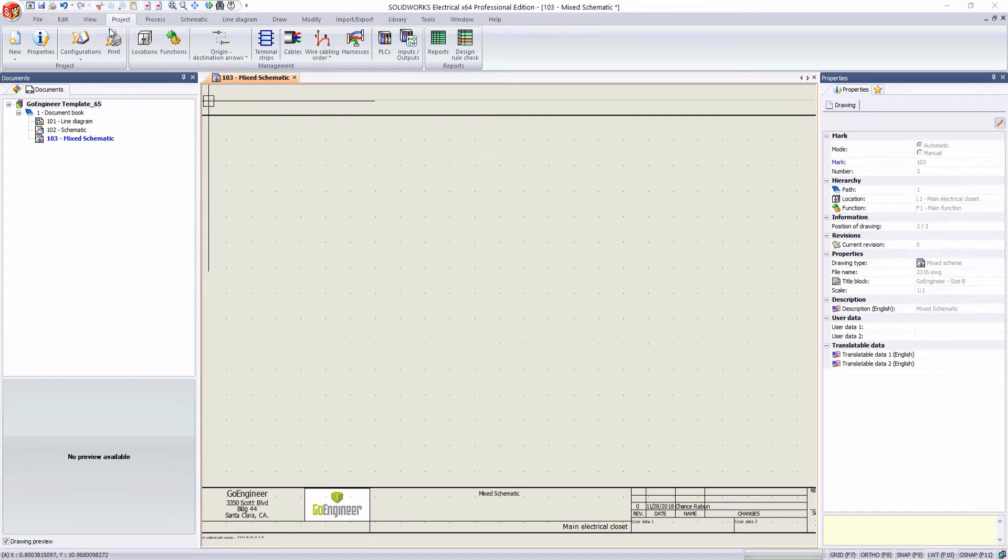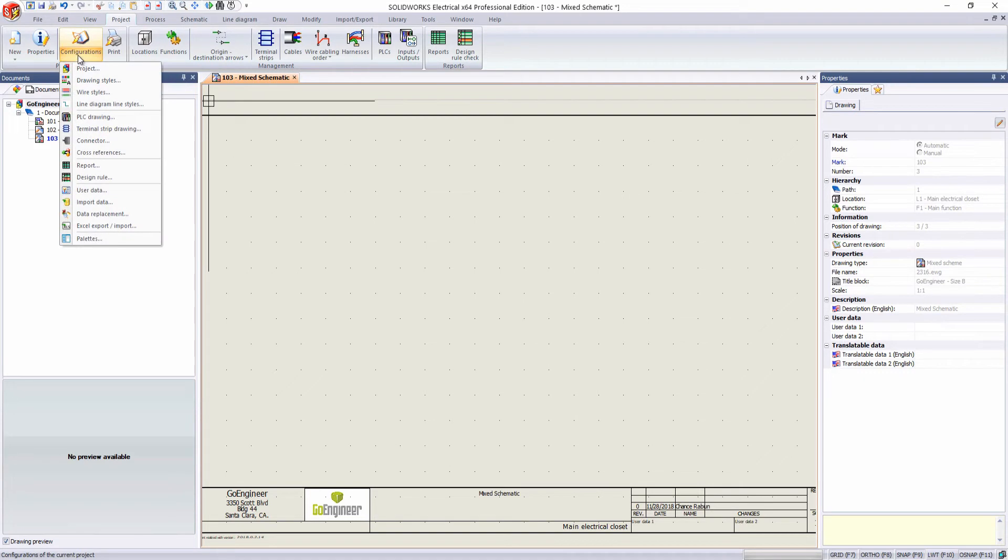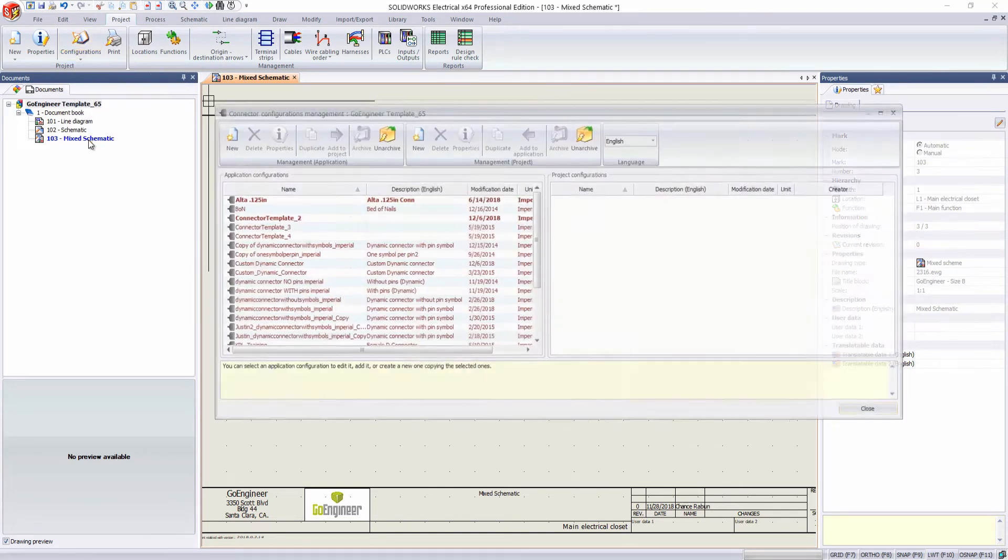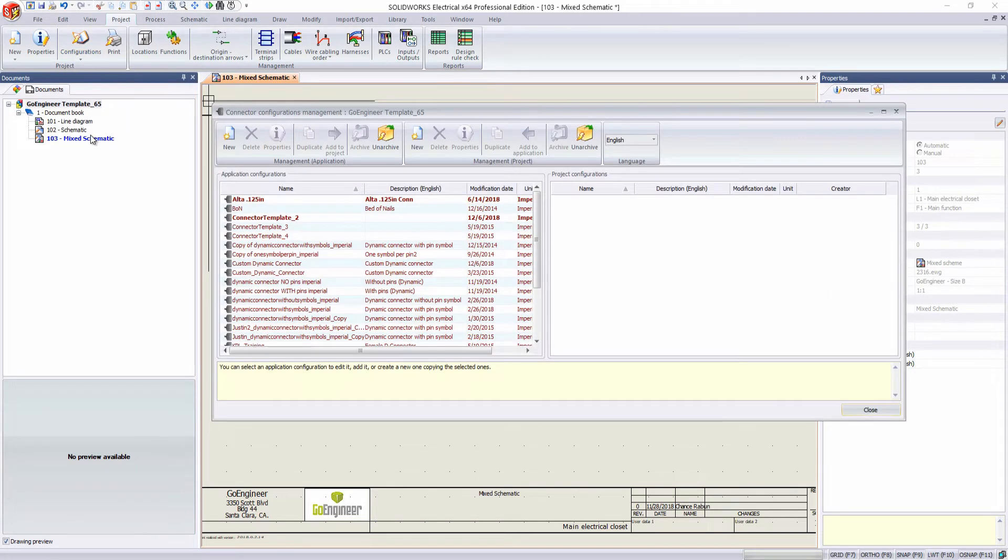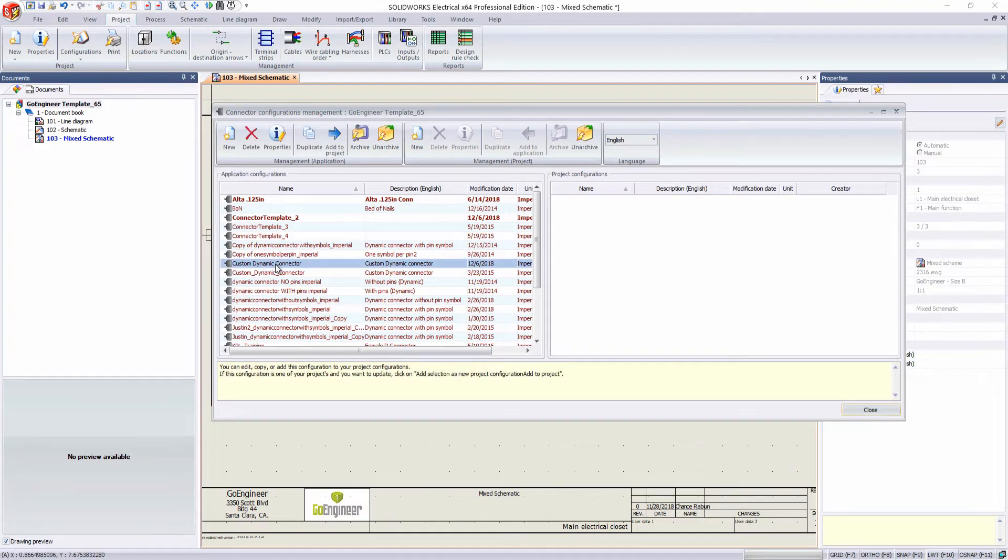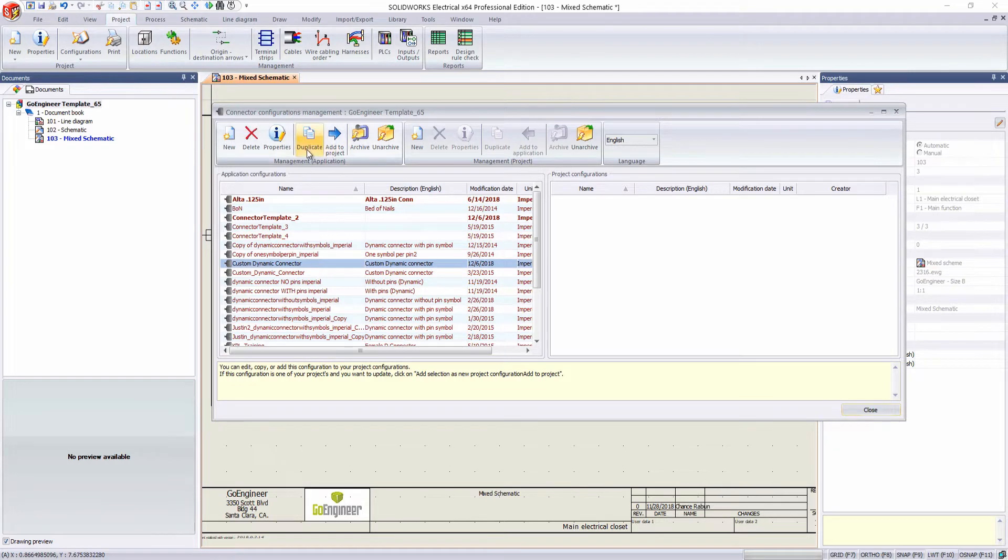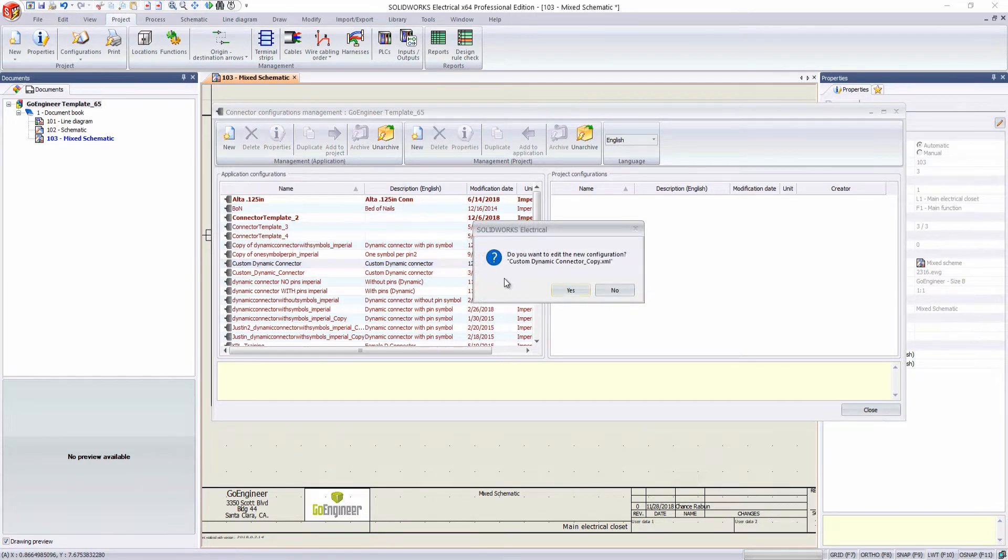So in our projects tab, I'm going to go to our configurations drop-down menu. I'm going to go to connectors. What we want to do first is we want to create a copy or duplicate one of our already existing configurations. So we'll duplicate this one.